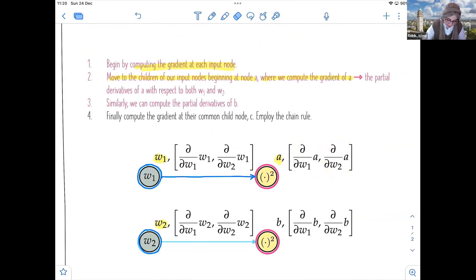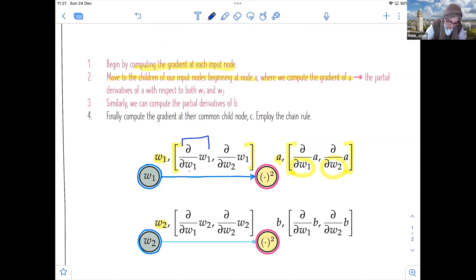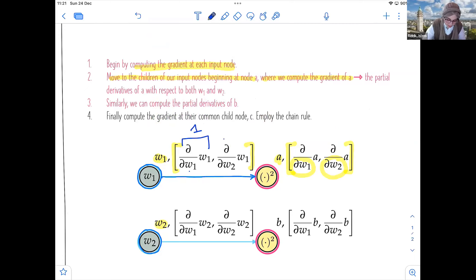We have a vector representing the partial derivative of A with respect to the first and second variables. For W1, this is a trivial case: the partial derivative of W1 with respect to W1 gives us one. When we calculate the partial derivative of W1 with respect to W2, W1 doesn't depend on W2, so we get zero. So the gradient vector for W1 has one and zero.